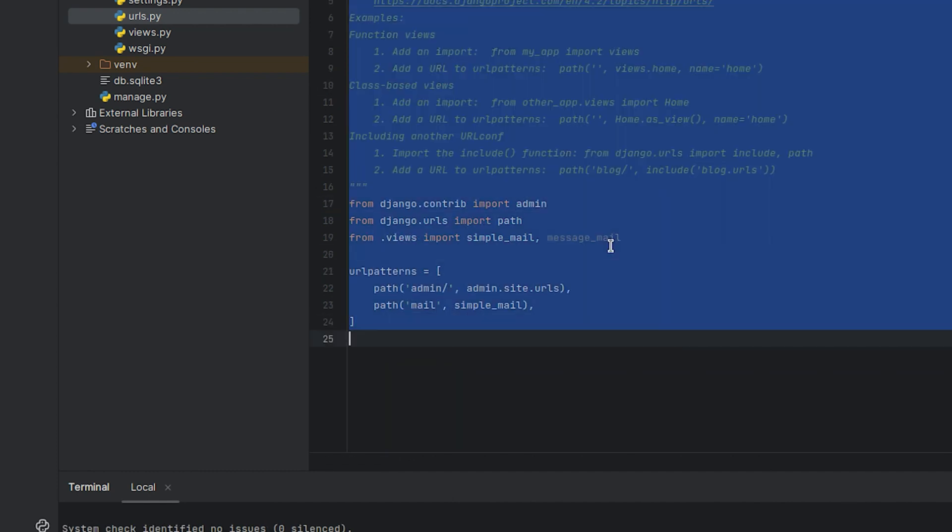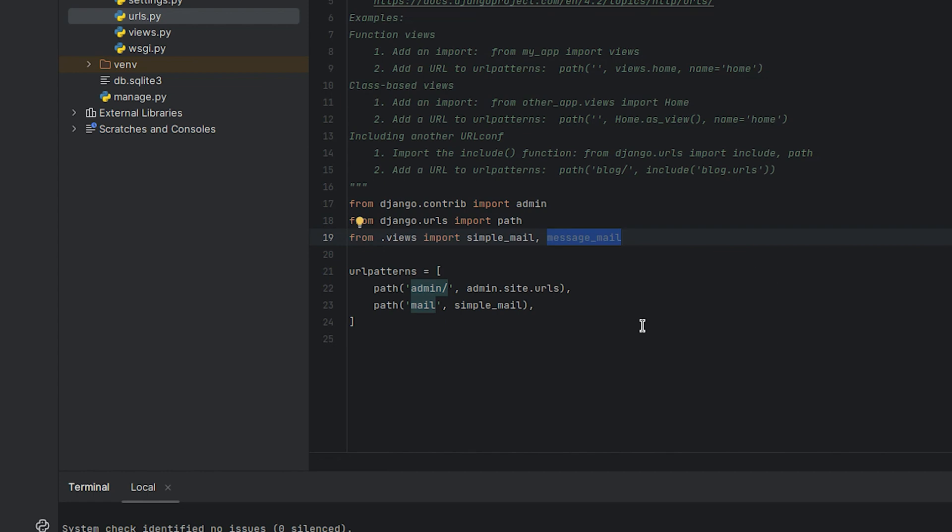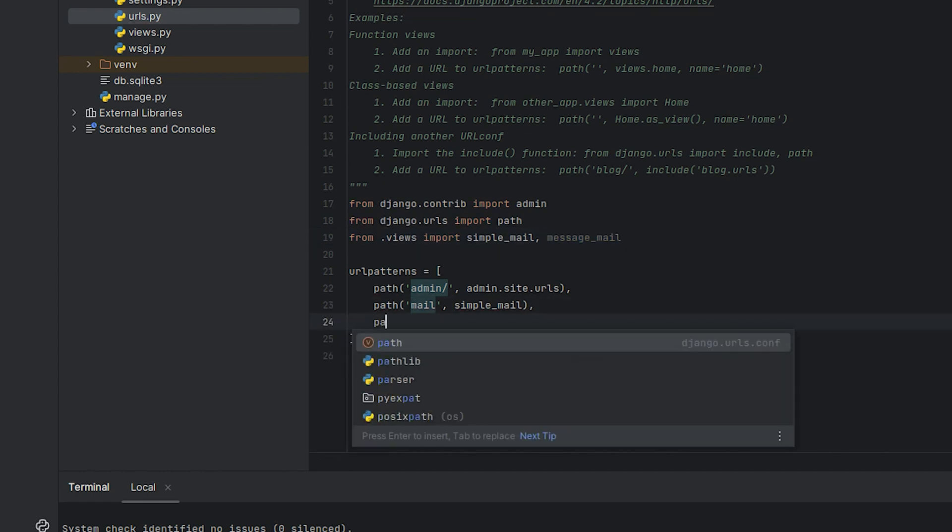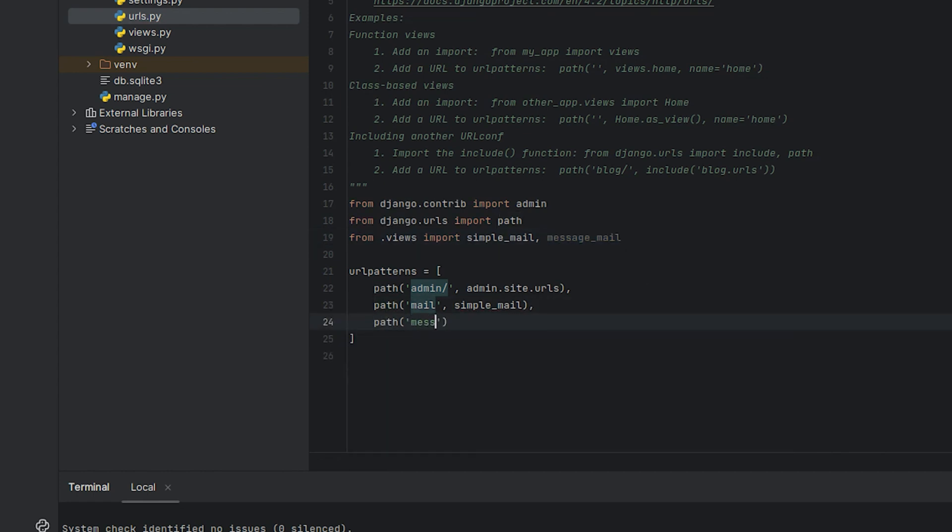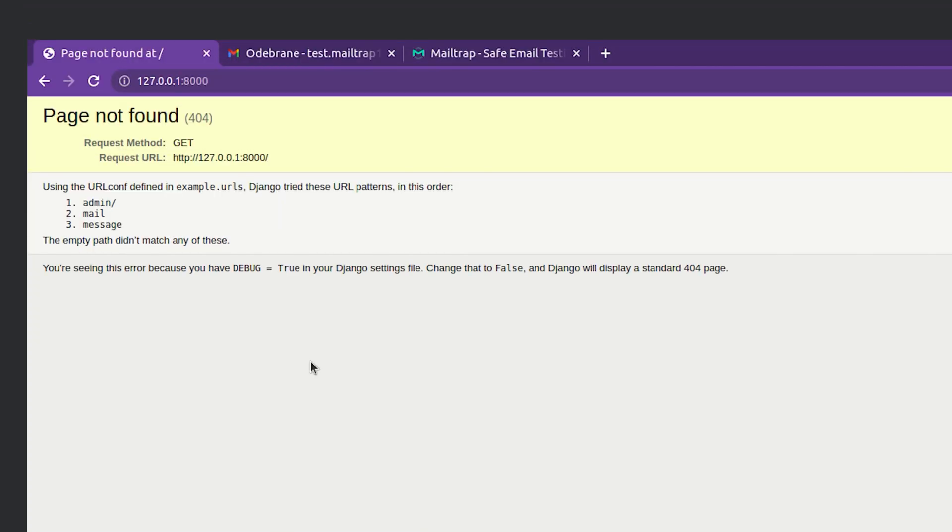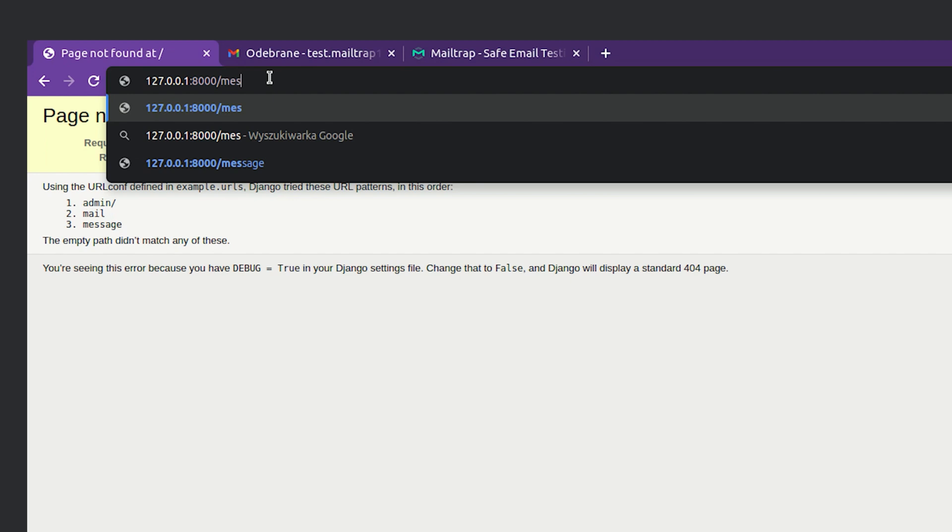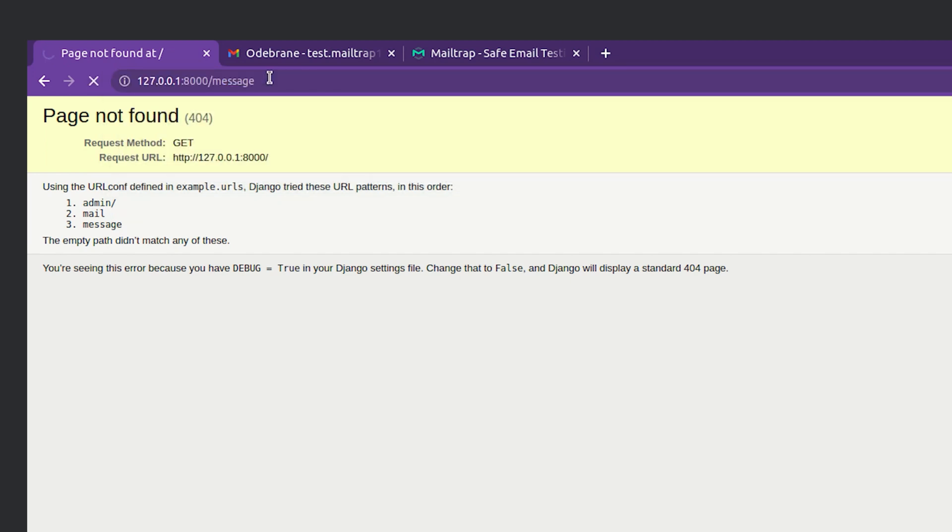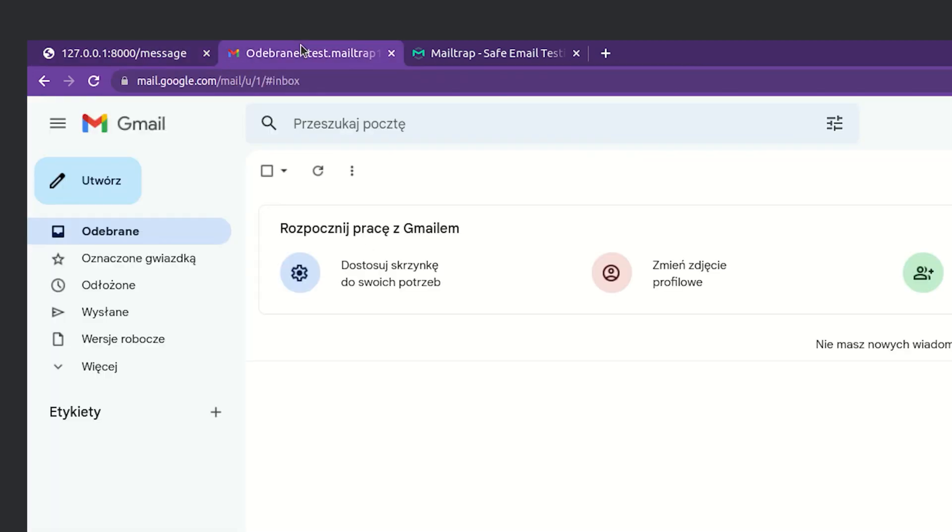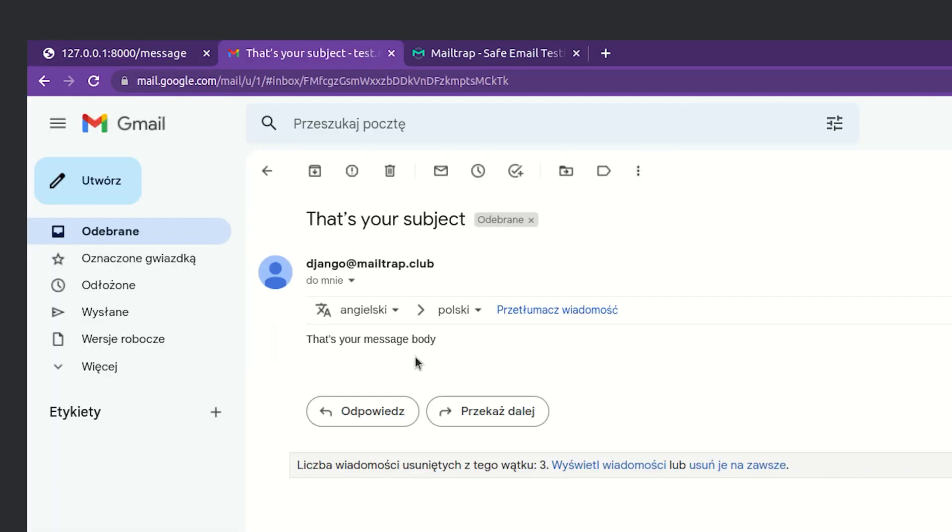Okay our function is ready and only needs to be linked in our URLs. So import message_mail and create a new path. Alright it's testing time. Let's open the server. Type in message and check our inbox. And there is our email.